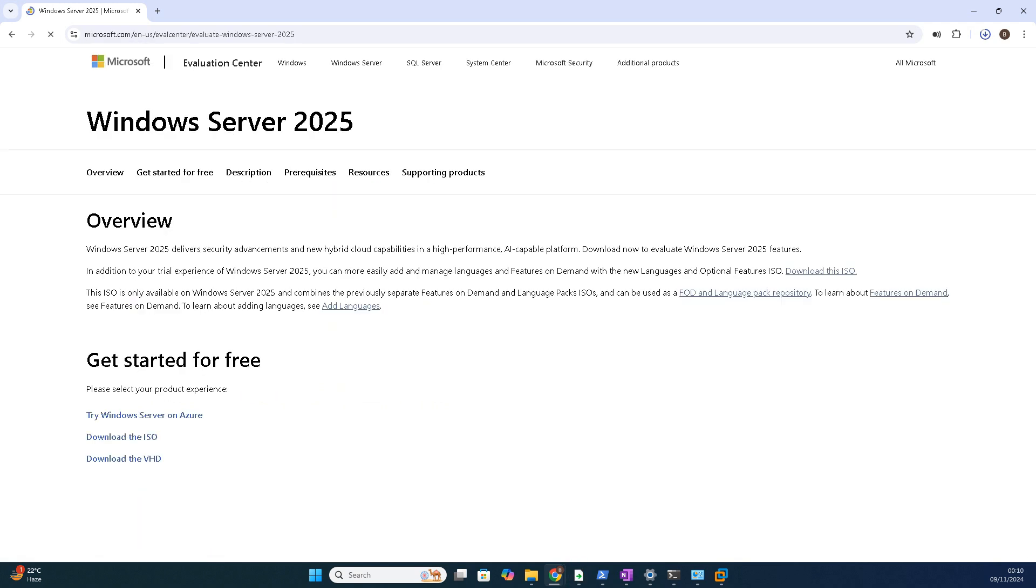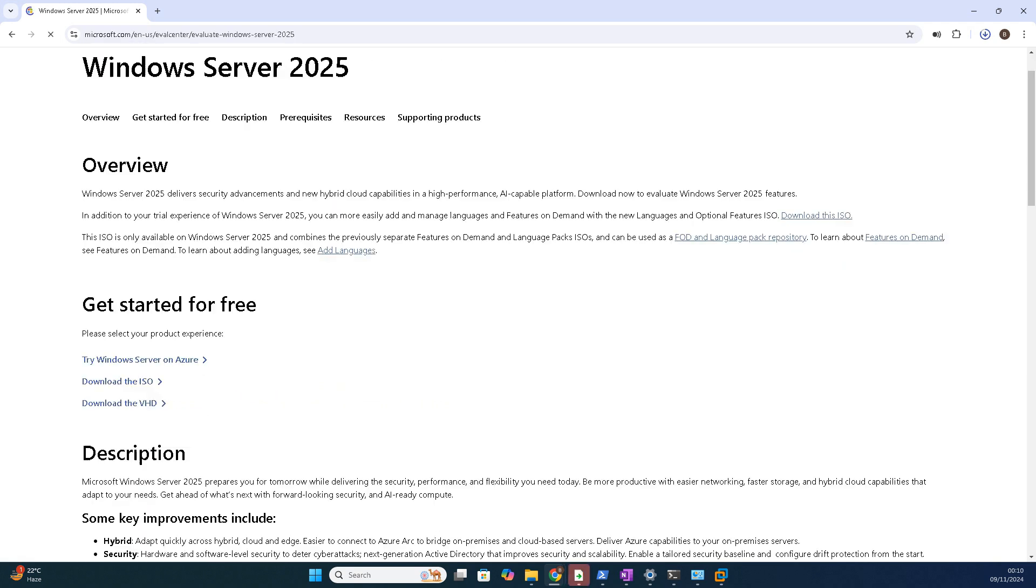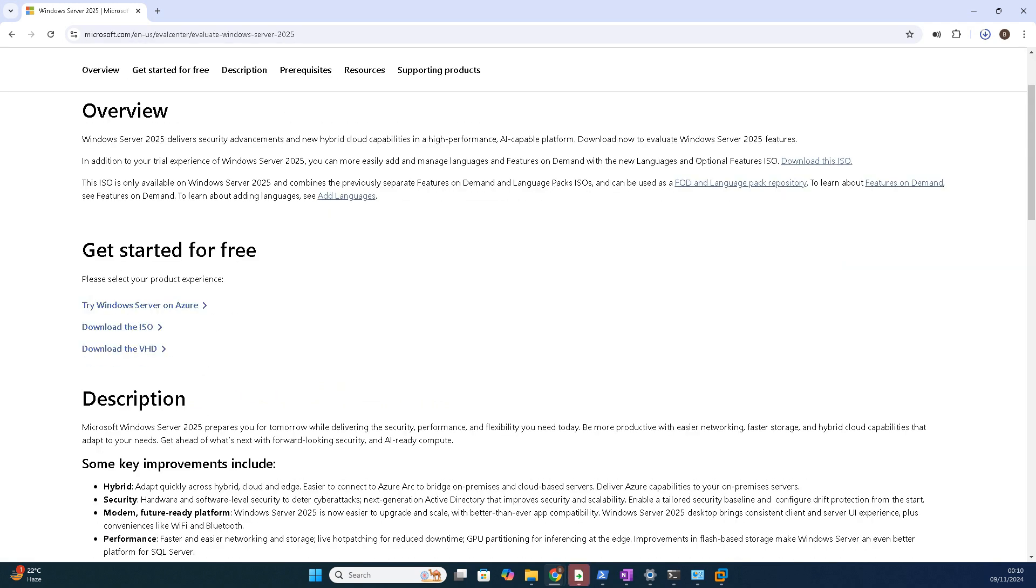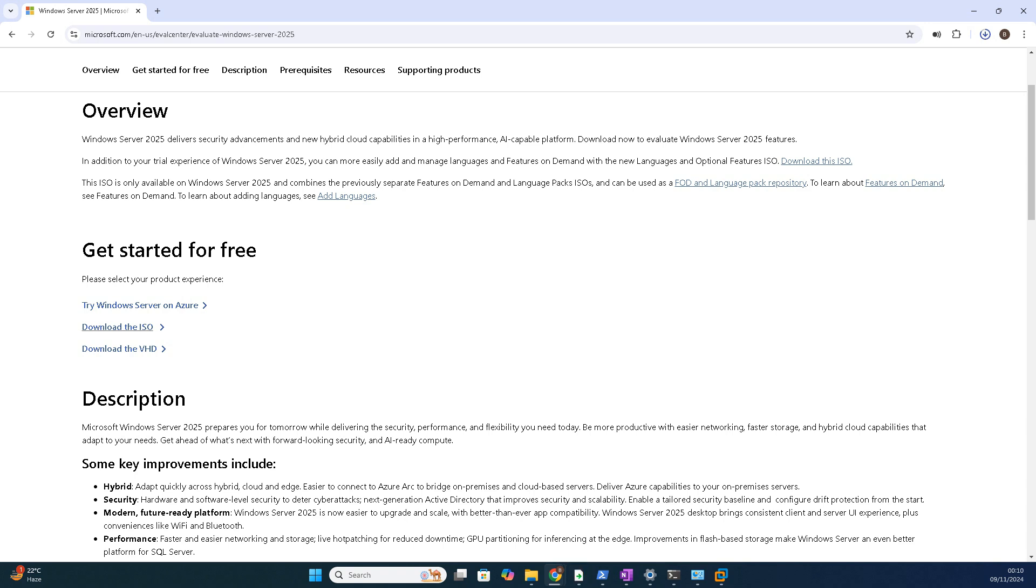Whenever you click on the first link, see you will have your options. You can download VHD or ISO. Our target is to download the ISO. Click on download the ISO.